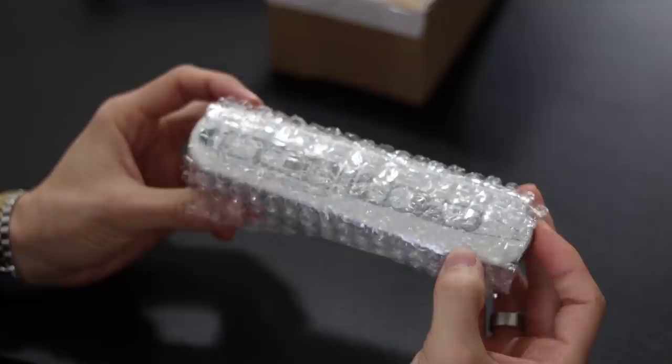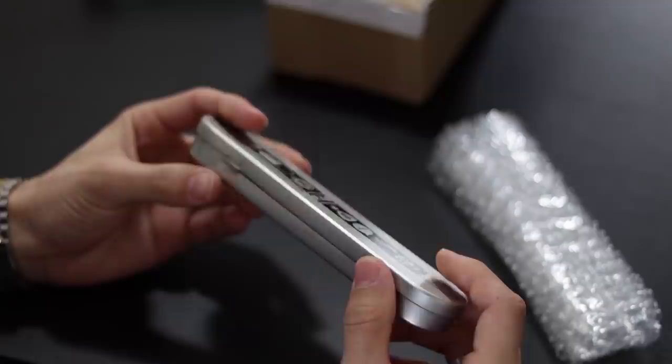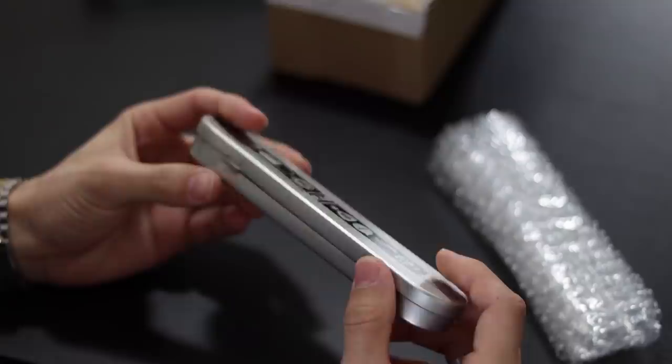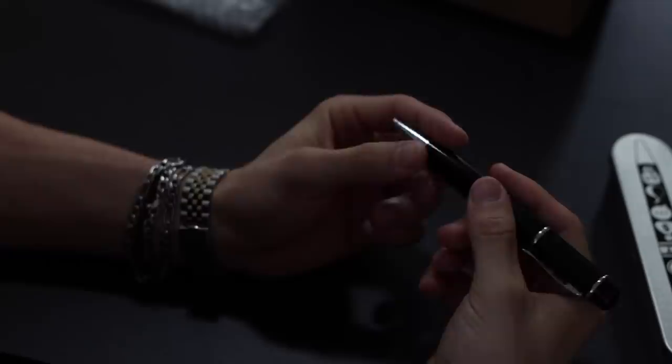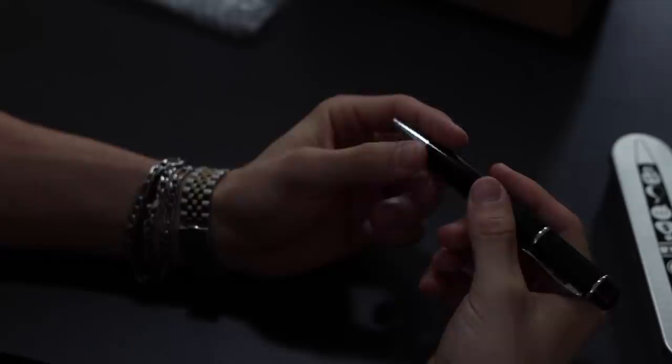It comes in a bubble wrap and this is like a very strong aluminum case. Zero Trace fan is inside. It's actually a very nice grip. I wonder if it's an actual fan. Let's open it up and see how that goes.